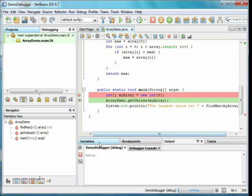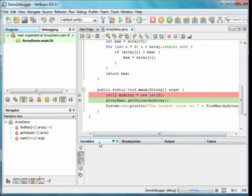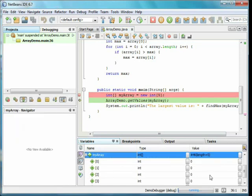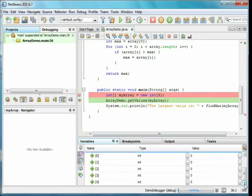We can now look at the variables tab and see that myArray is visible. By clicking on the plus, we see that it has five zeros in it, indexed from zero to four.